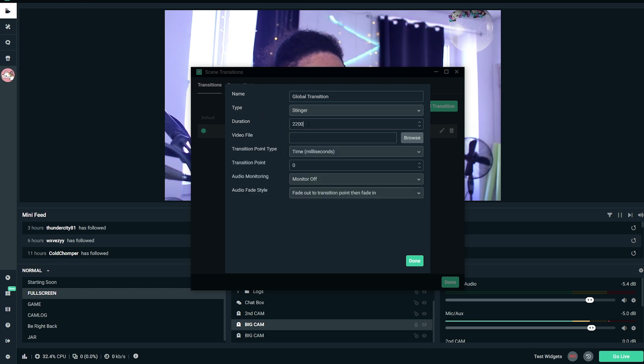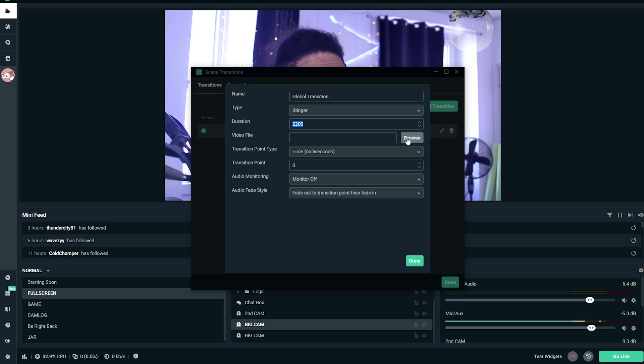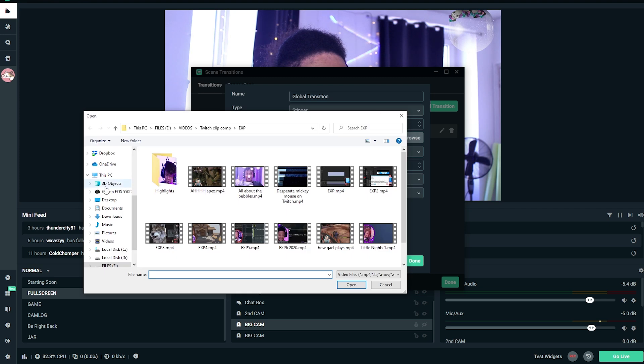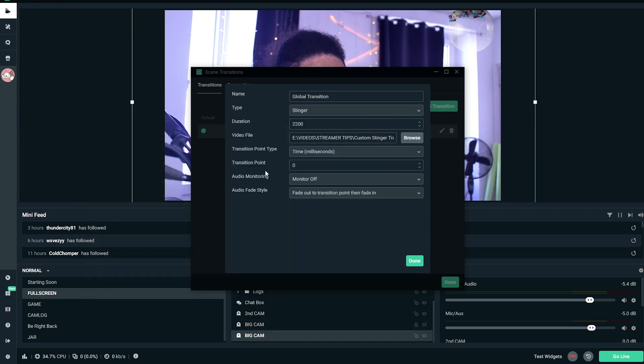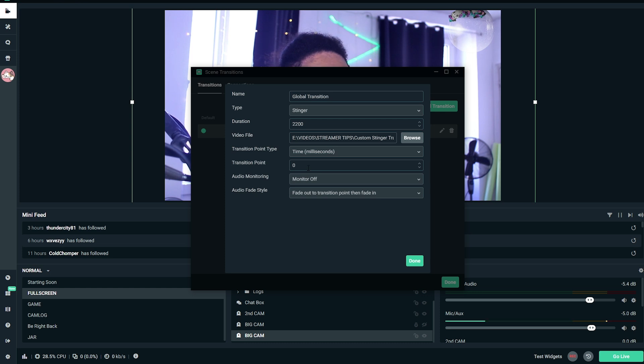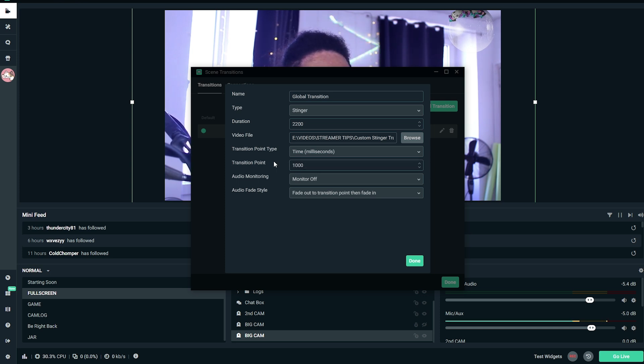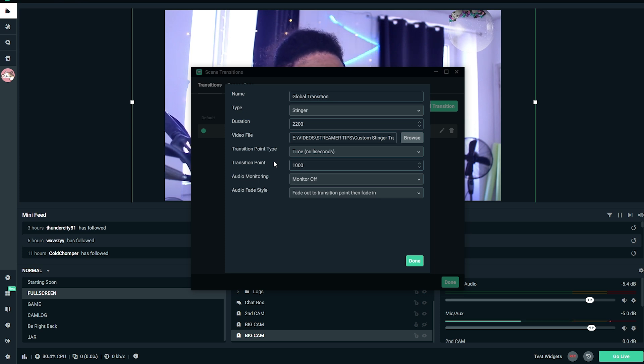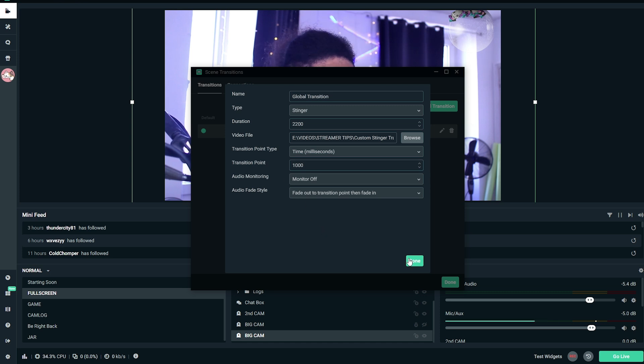Duration, this is actually like what I just exported is three seconds. For you, it's going to be about 2,000, so it's going to be two seconds. We're going to pick the video file that we just exported from After Effects. And then, very important, transition point, which is the point where you want the scenes to switch. We're going to put 1,000 because it's at one second within the transition that we want the scenes to switch because that's where the whole screen is filled with the transition. If you don't put that, it's going to switch and then show the transition. You don't want that. I'm going to click Done.